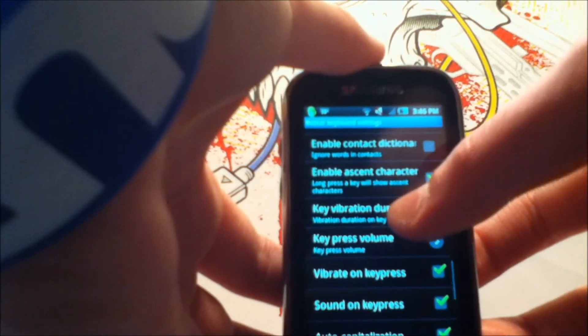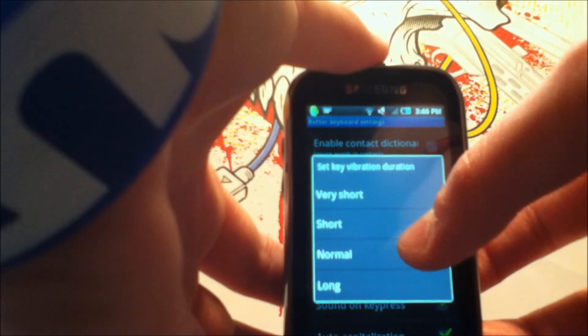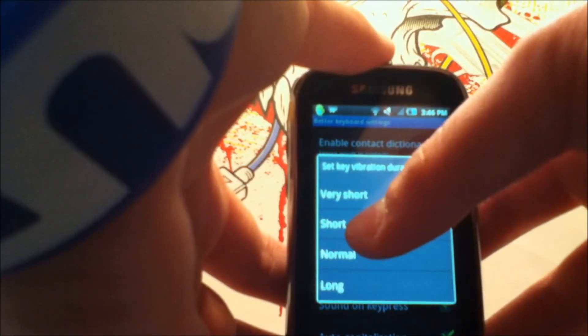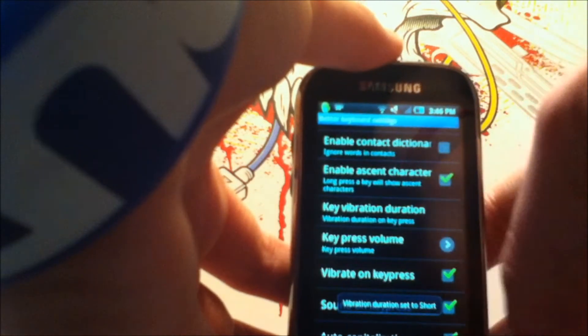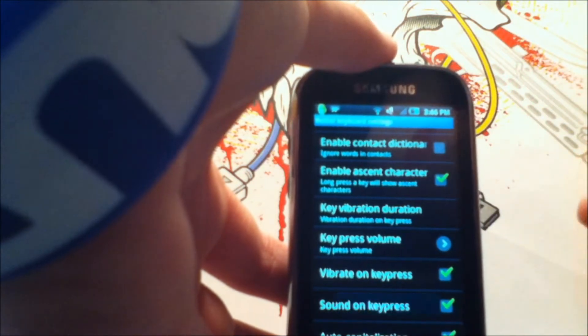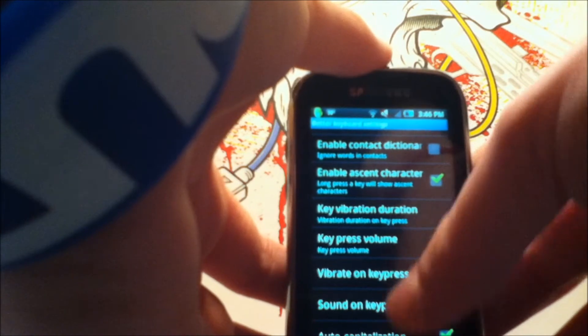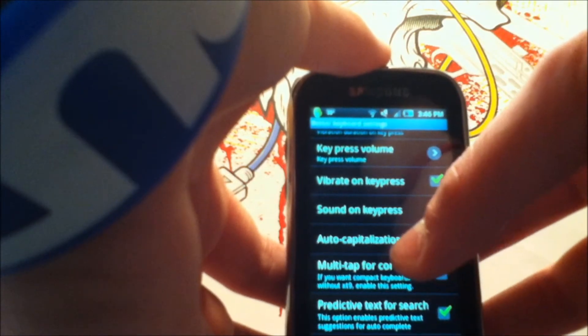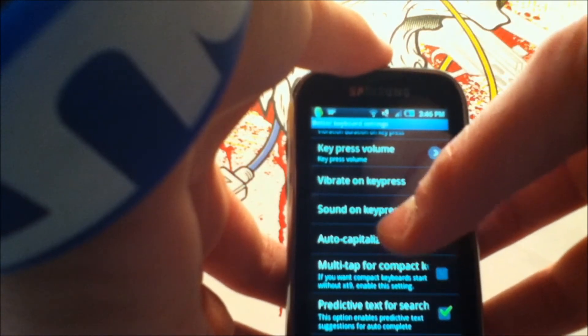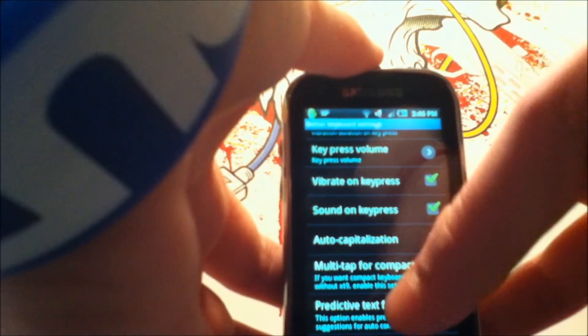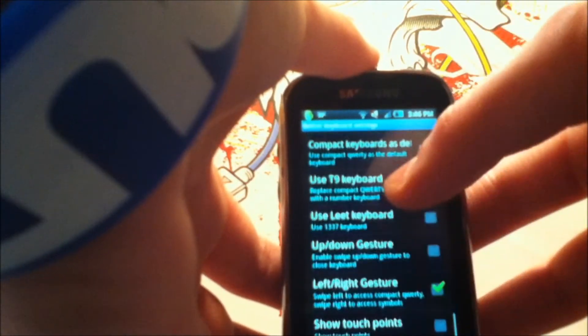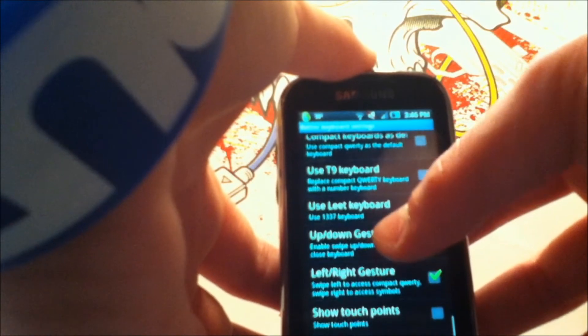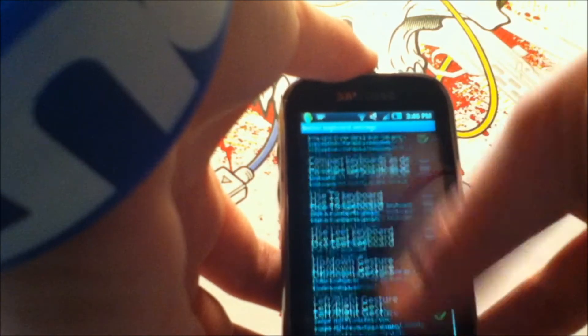You can change a vibration duration. So basically when you click a key, how long it vibrates, and I have it for short. So it's a quick little buzz when you tap on a key. And you have the option for auto-capitalization, sound on key press, and vibrate on key press. And that's about it for the settings.